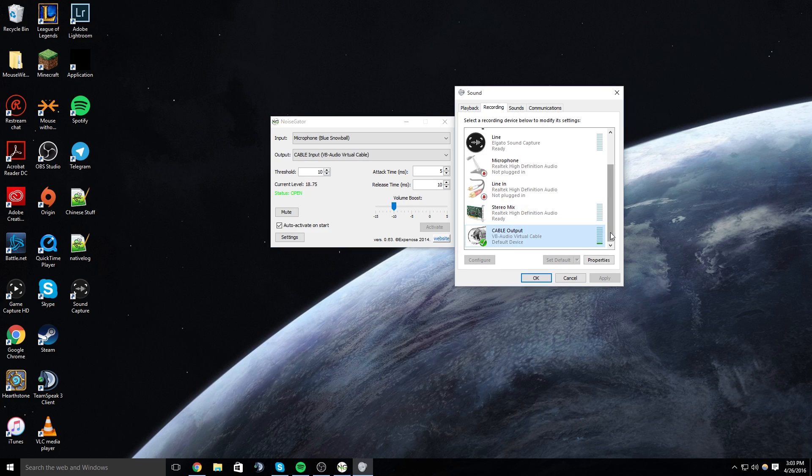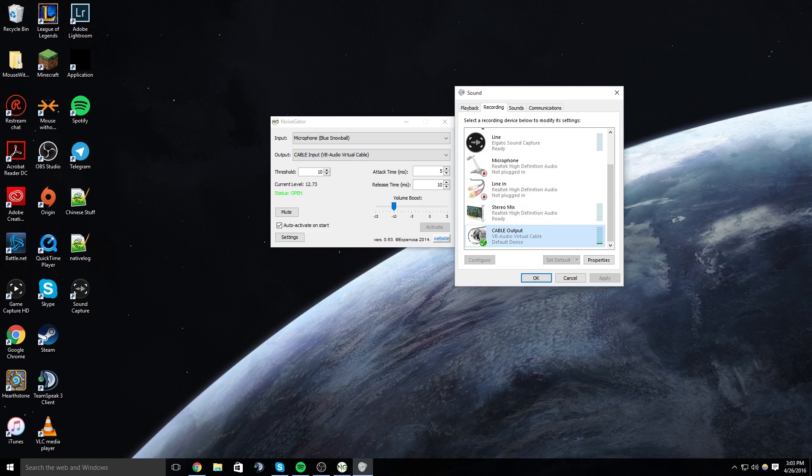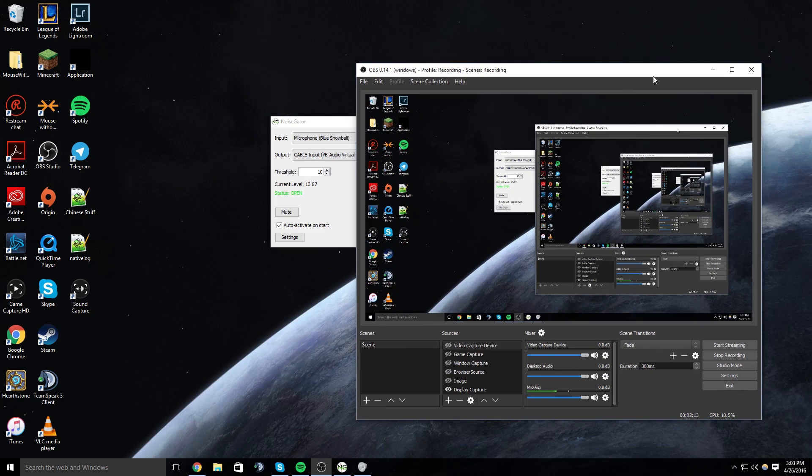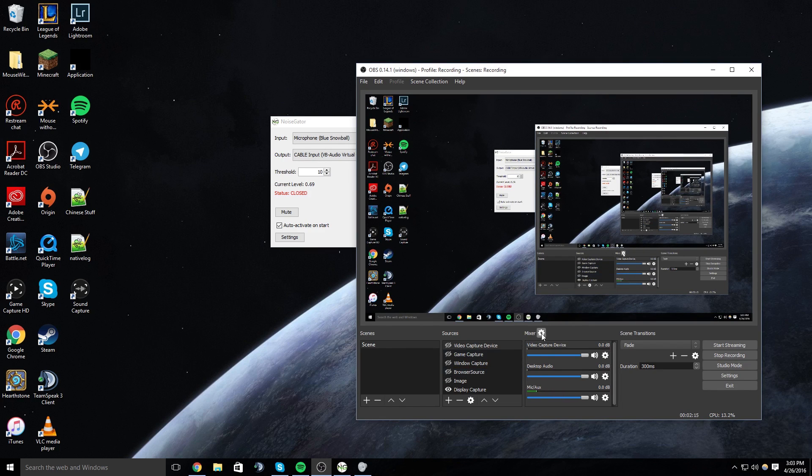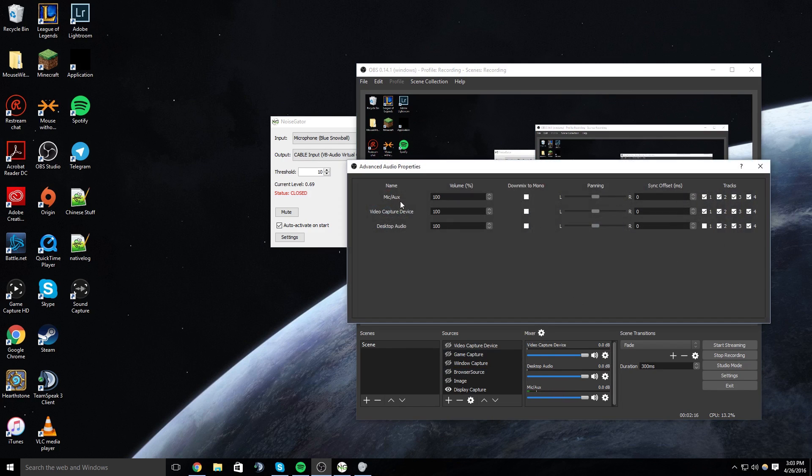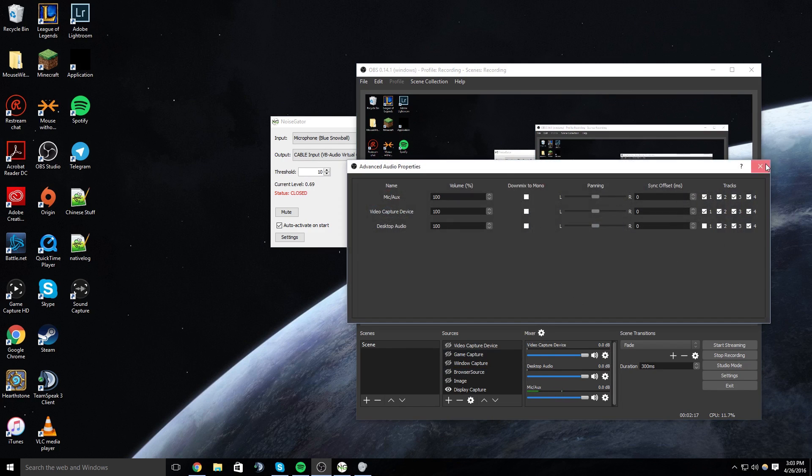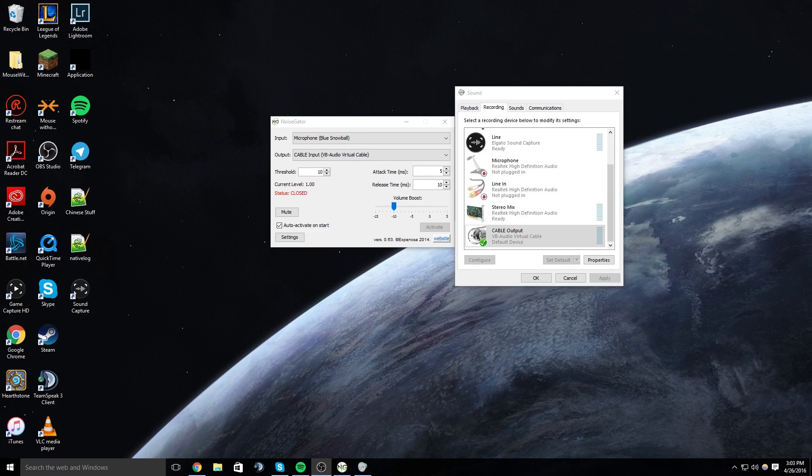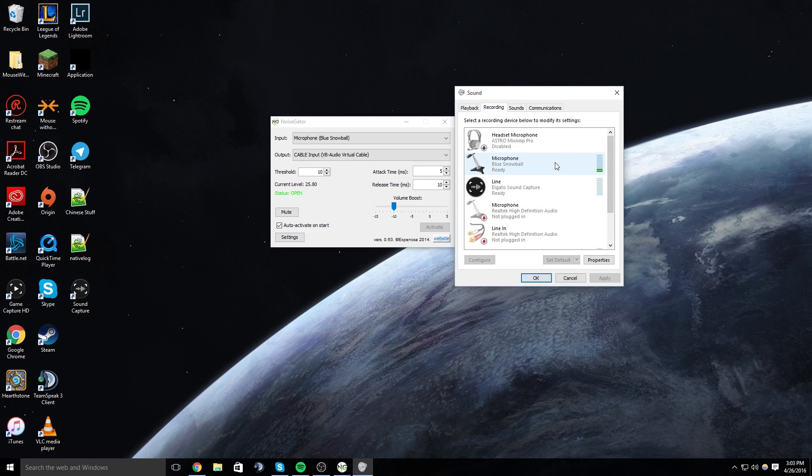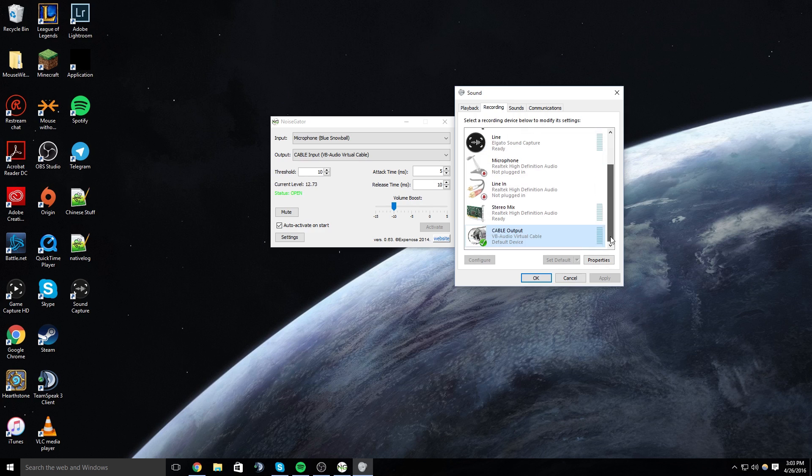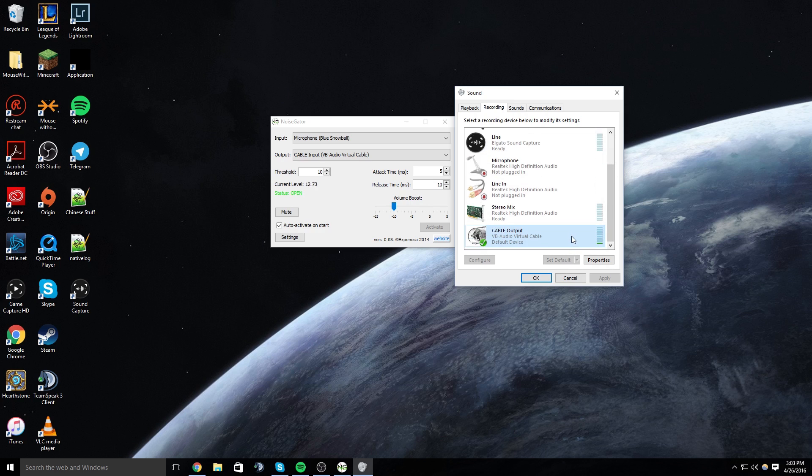So right now in OBS my microphone is set to this so this is what you're hearing me through, you're not hearing me through my Blue Snowball. As you can see my audio goes through both but this one has the noise gate on it and it also has the volume boost.